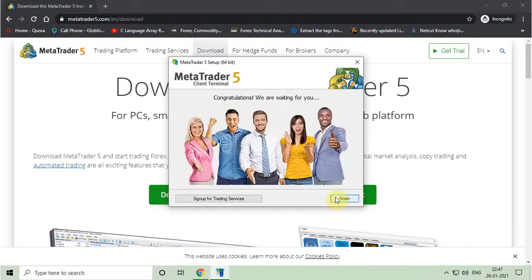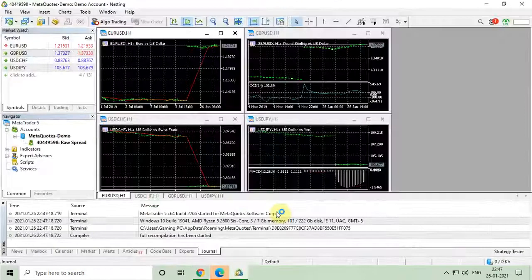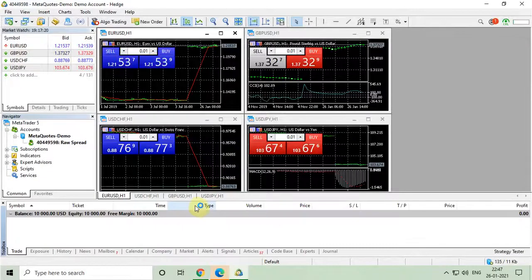Last step, click on finish. And MT5 will automatically open.